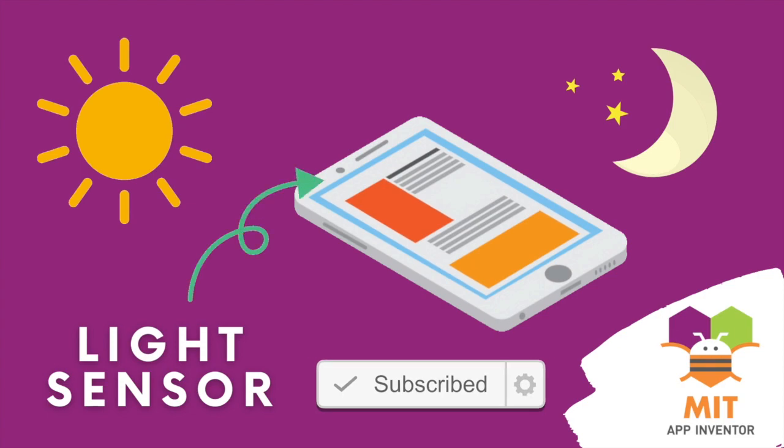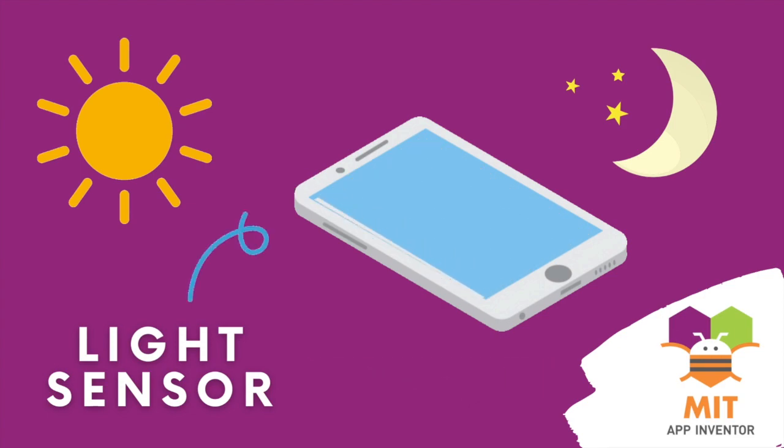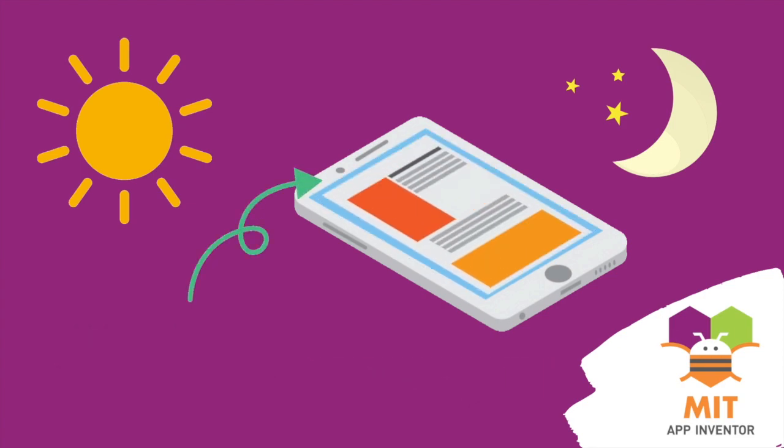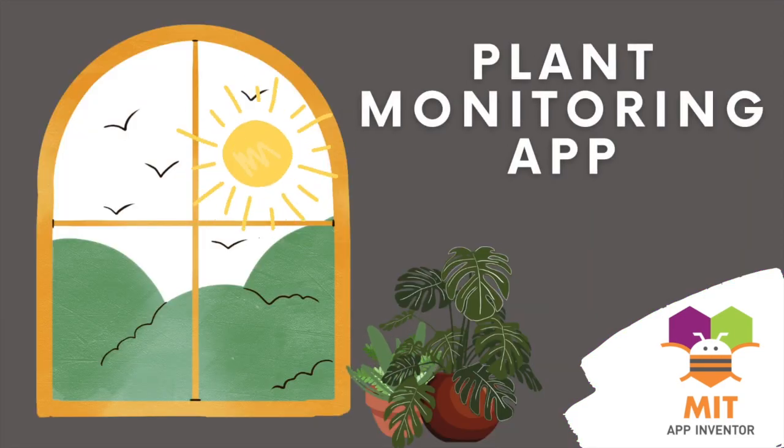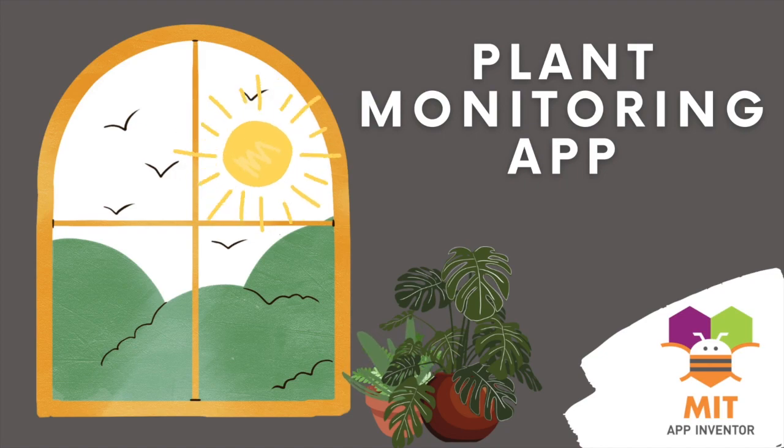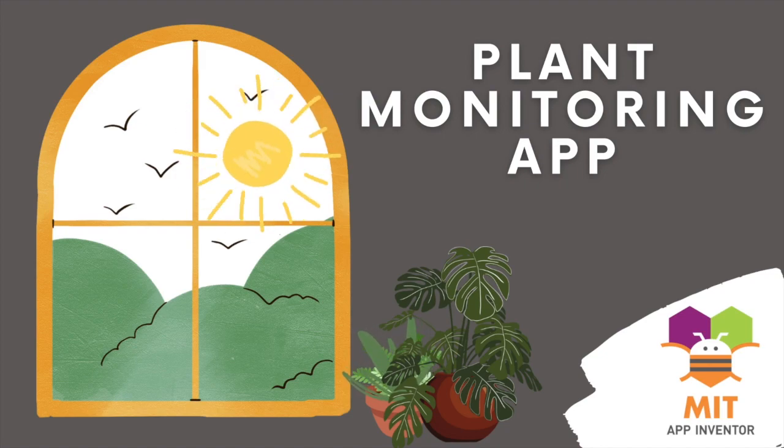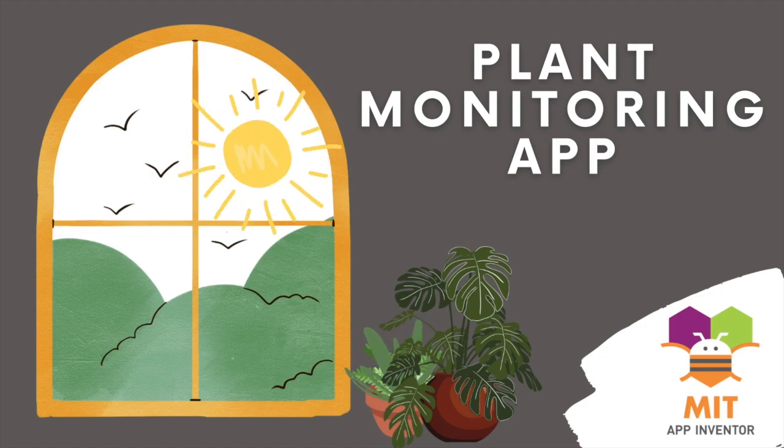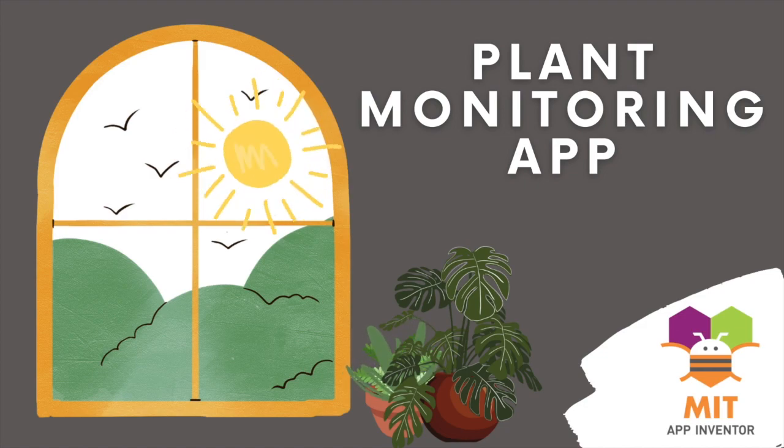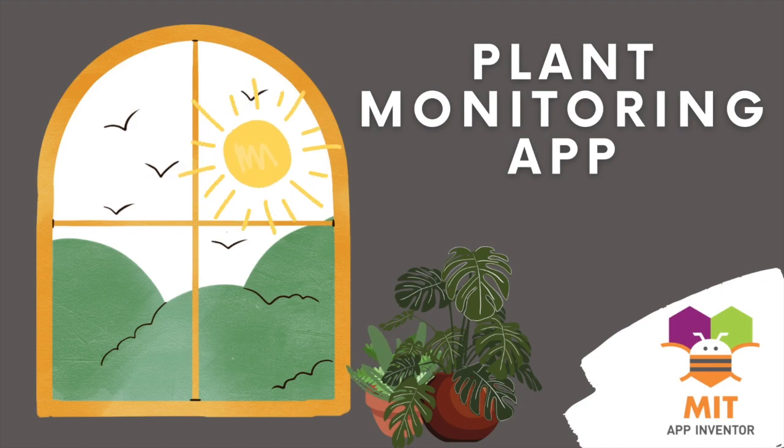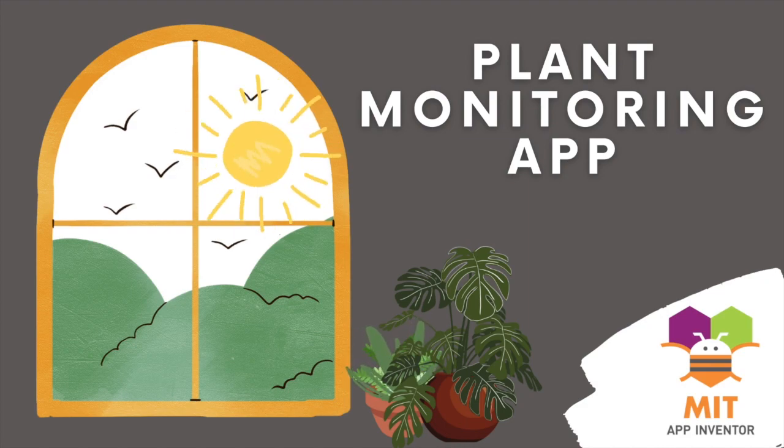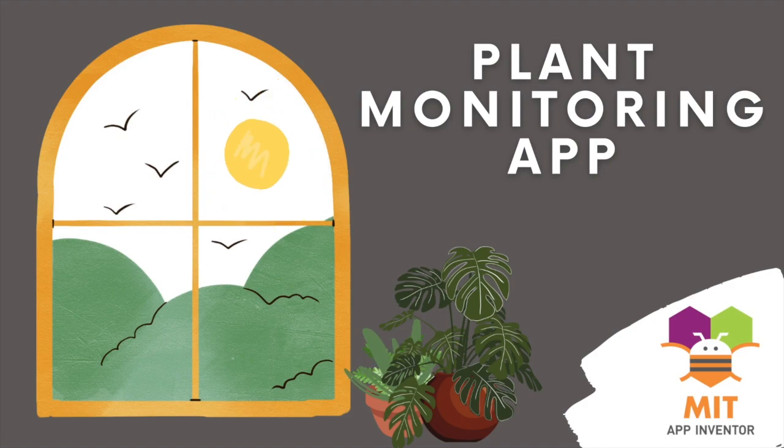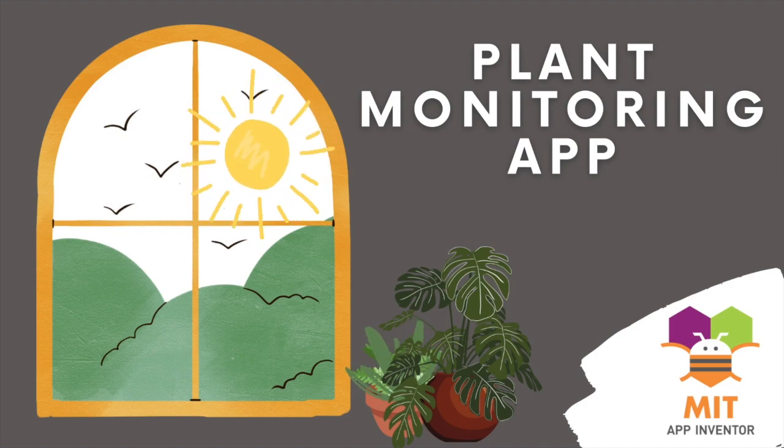But we can use the light sensor to make other innovative apps and one of these is the plant monitoring app. The light sensor can measure the amount of sunlight received by plants and provide users with information on how much light their plants are getting. This app can be helpful for people who are growing indoor plants and need to give the right amount of light for them. So, let's have a look at the demo.